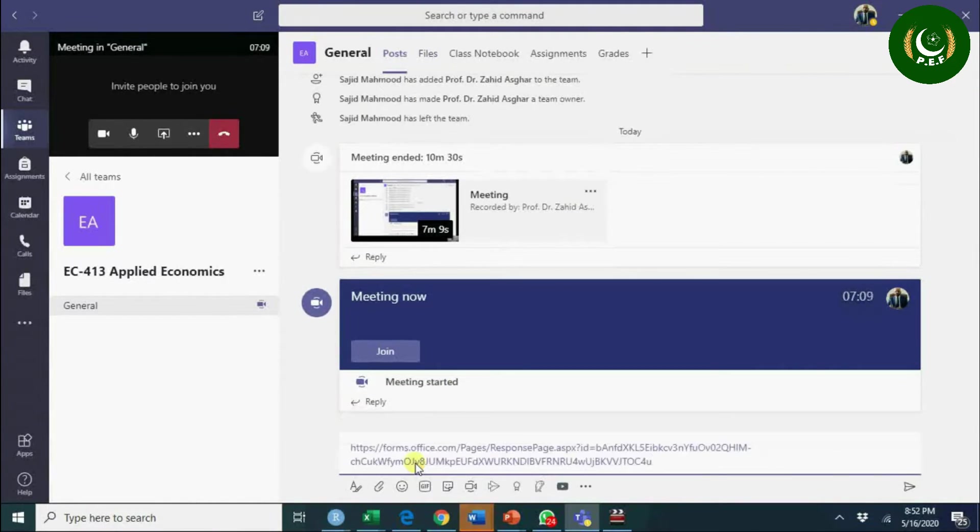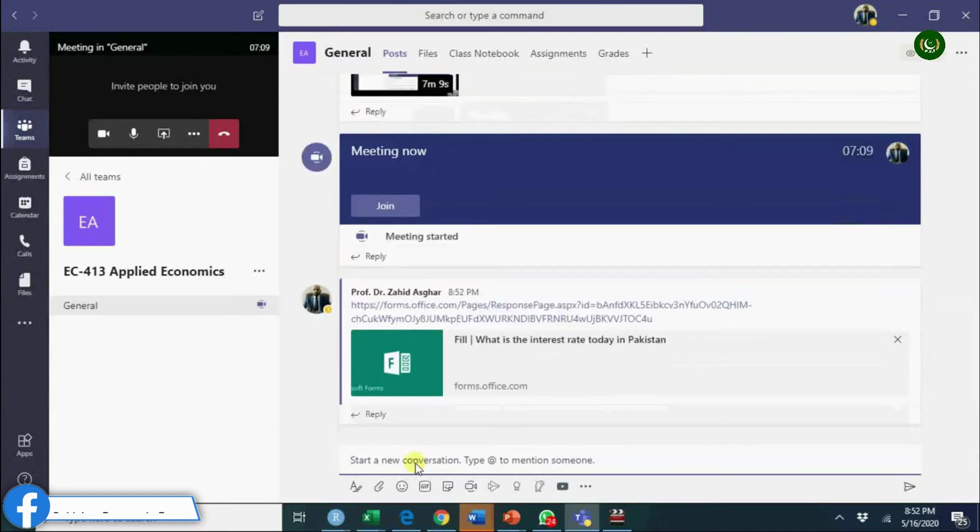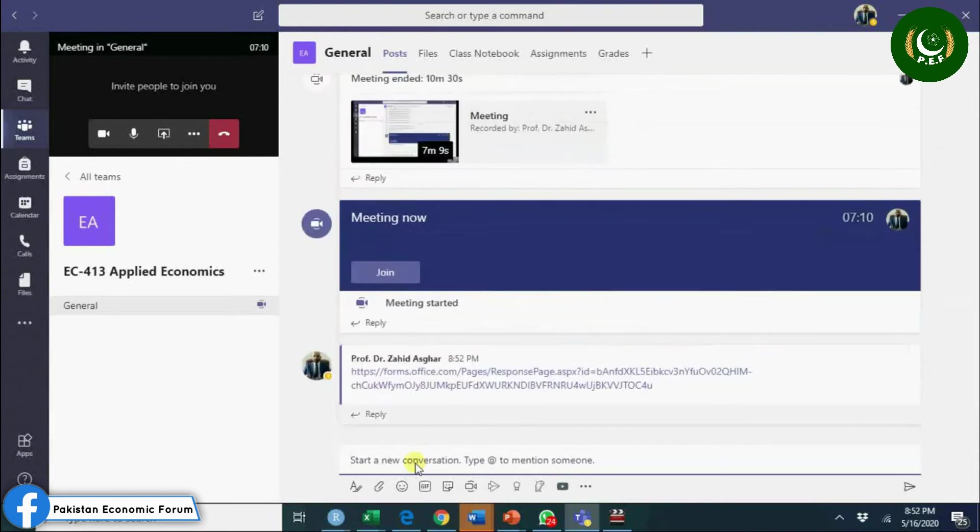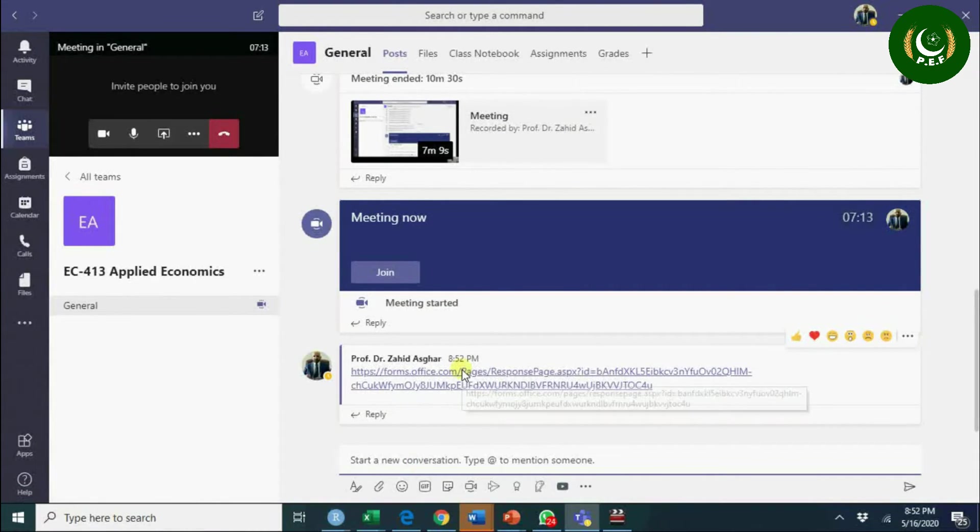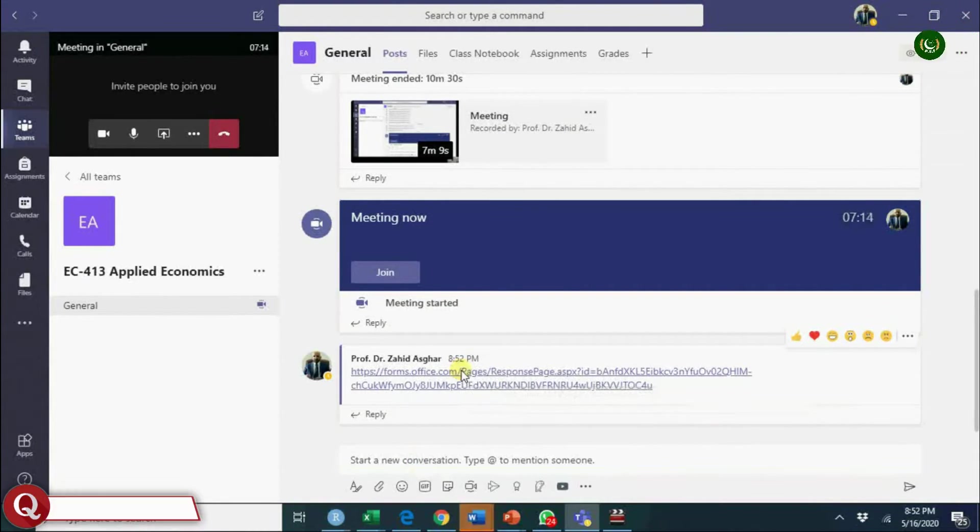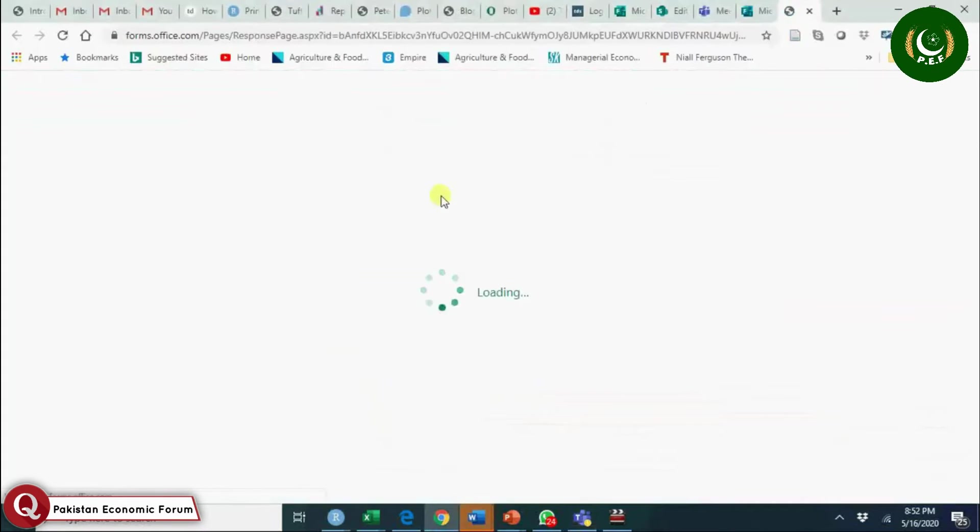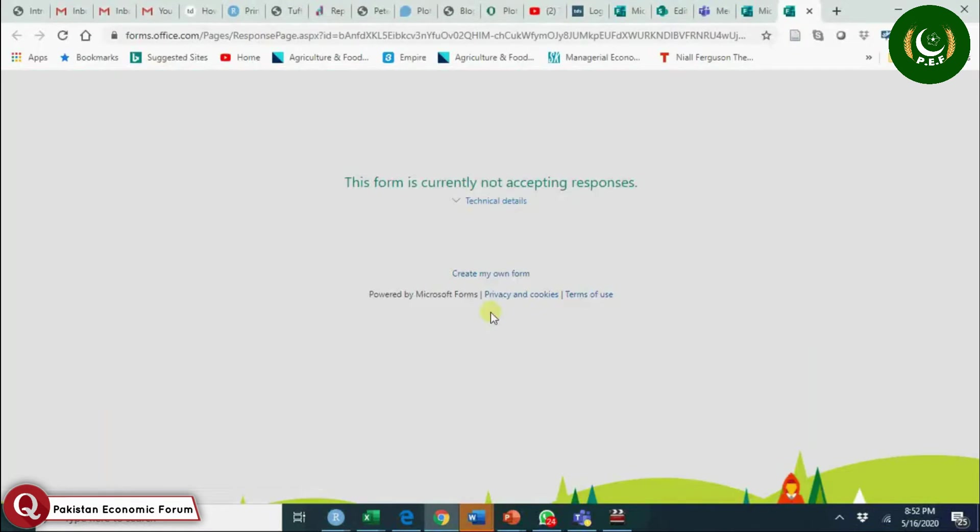Control V - so you have shared the quiz and now students will click here, they will submit their response.